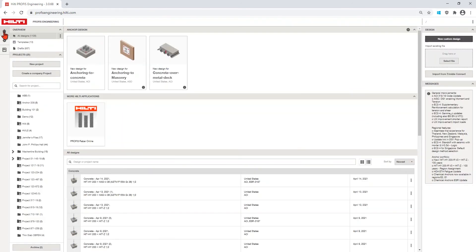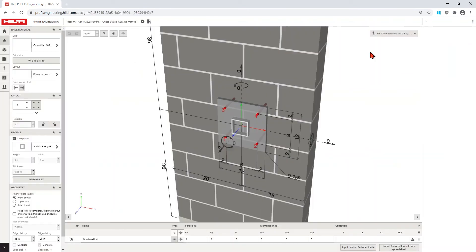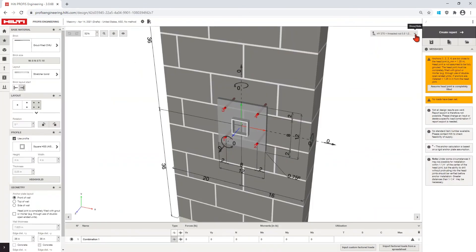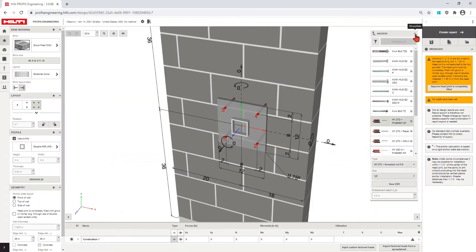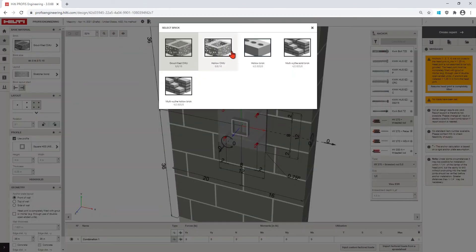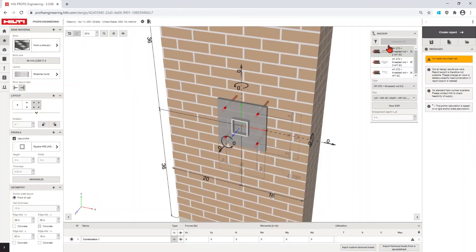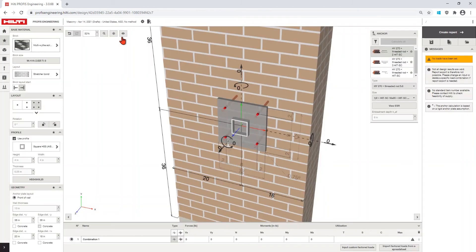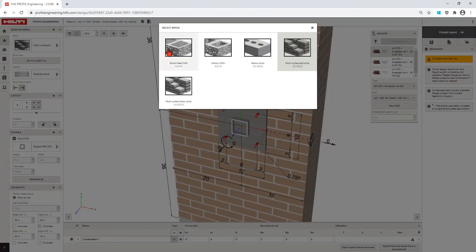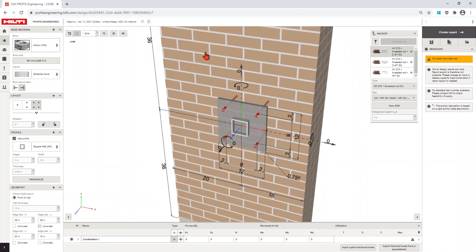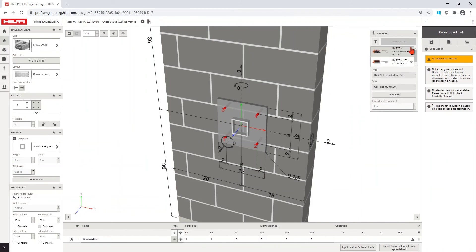Designing in Masonry? If you select between the various masonry types, ProFis Engineering will filter to the anchors qualified in those base materials. For example, if you select Hollow CMU, ProFis Engineering will filter only the adhesive anchors which work with screen tubes to key into the face shell of the hollow members.